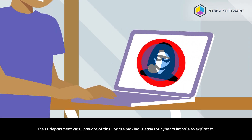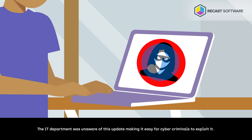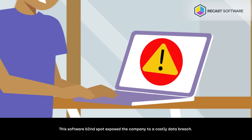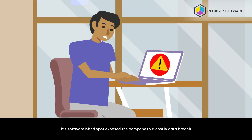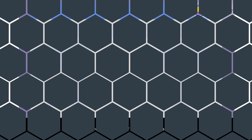The IT department was unaware of this update, making it easy for cybercriminals to exploit it. This software blind spot exposed the company to a costly data breach.